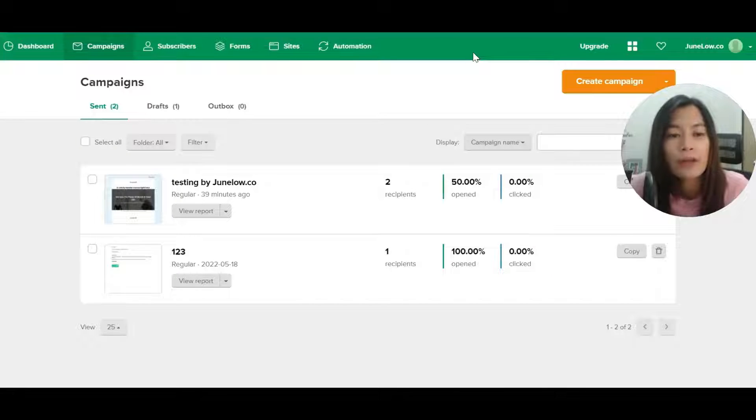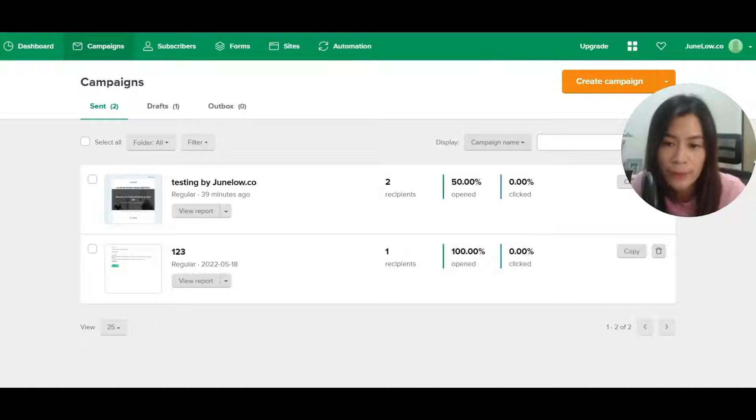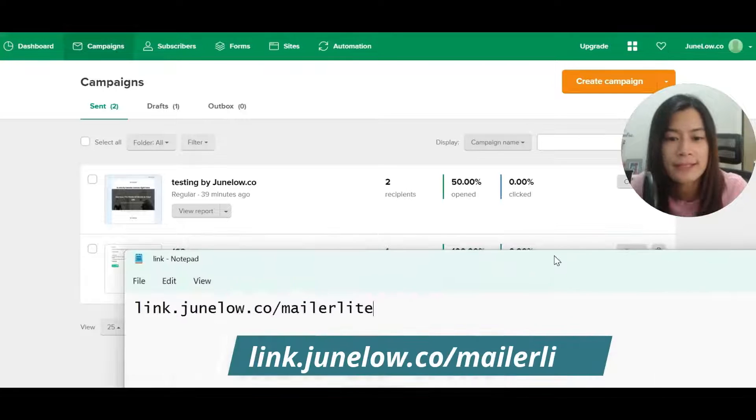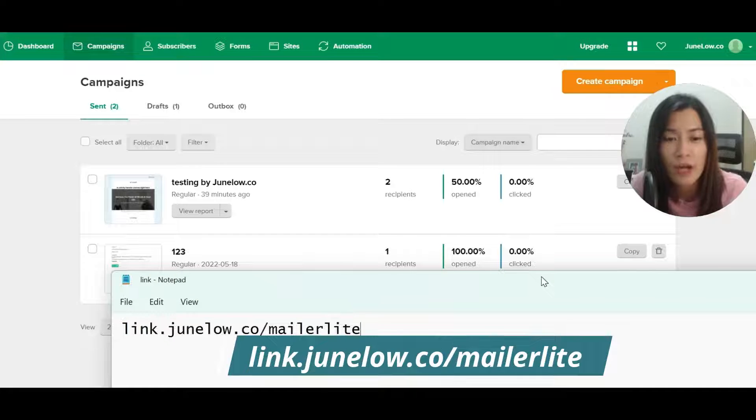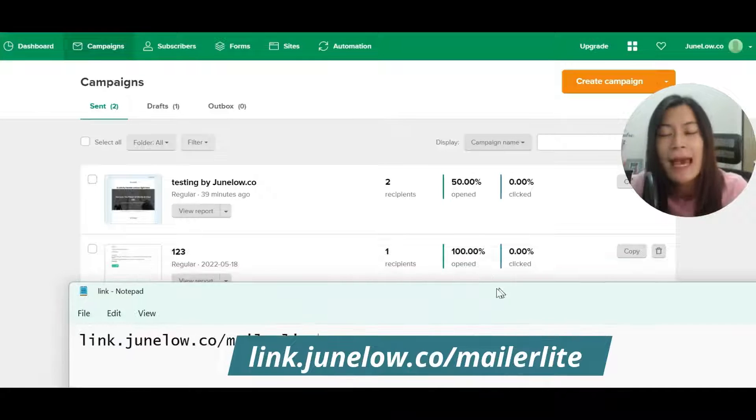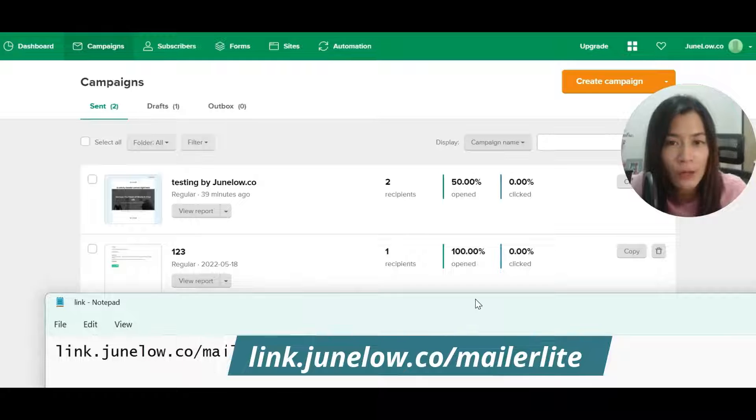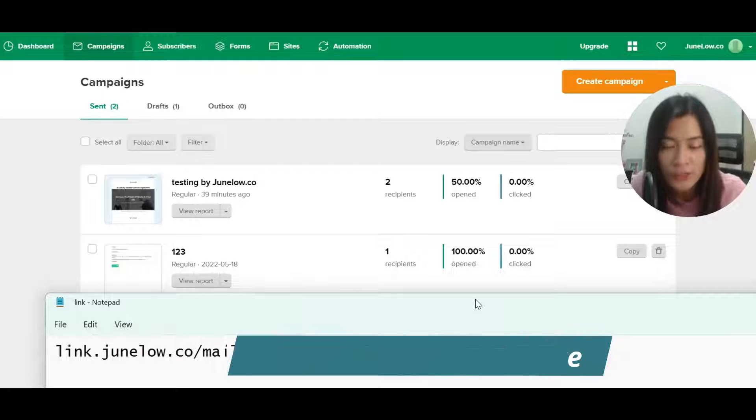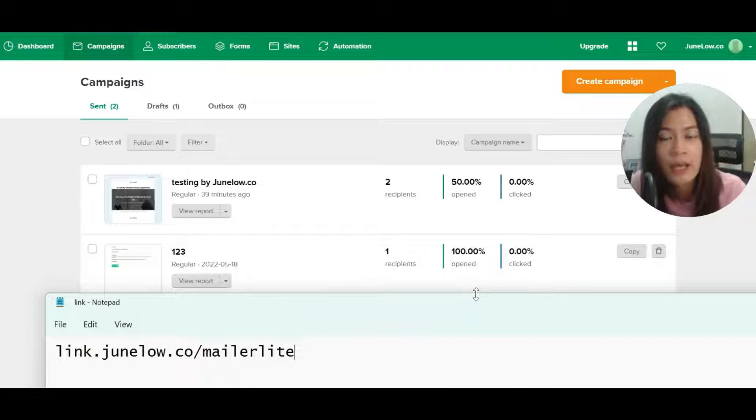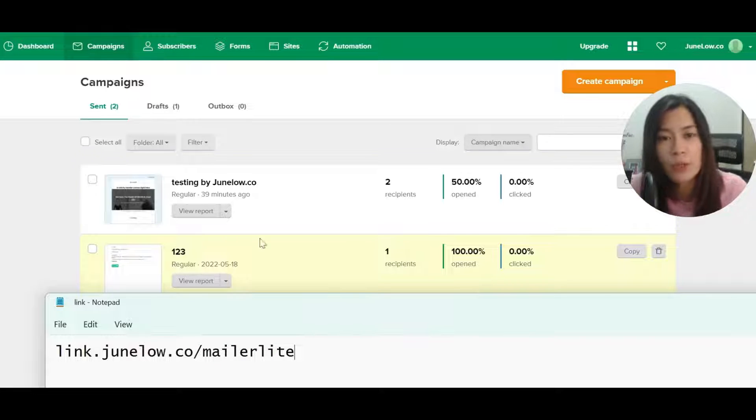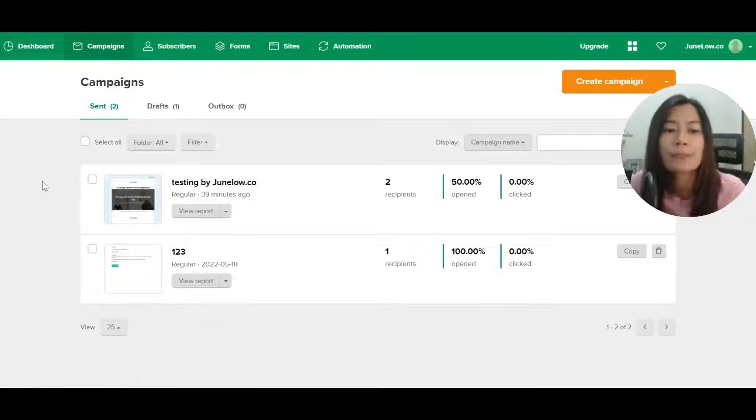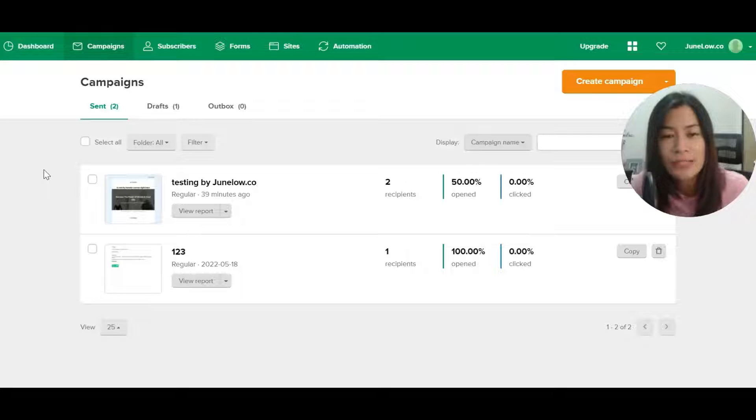If you haven't signed up for a MailerLite account, feel free to sign up at this link: link.junglo.co/mailerlite. MailerLite gives you a lot of tons of resources as well as functions available for you even though you're just signing up for free.